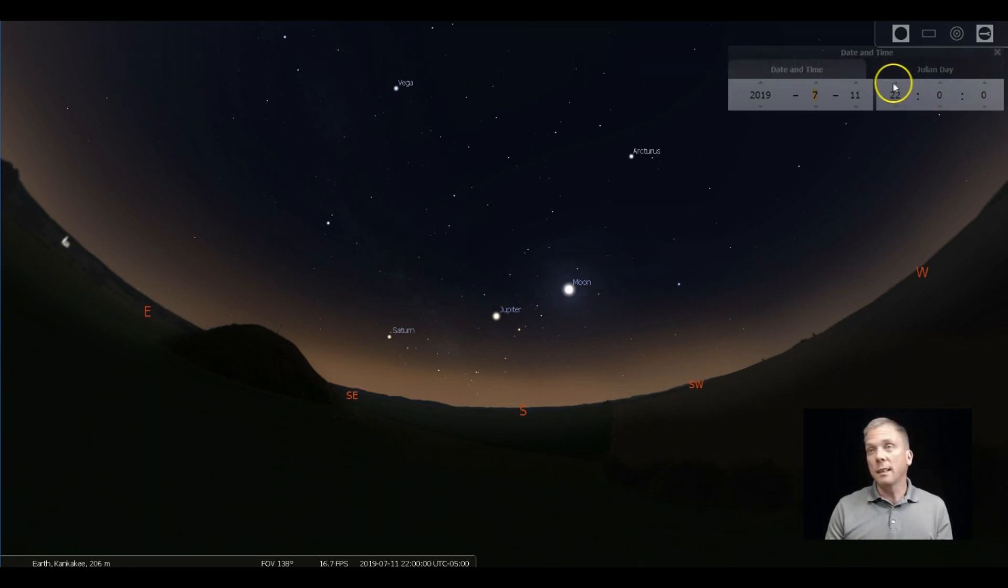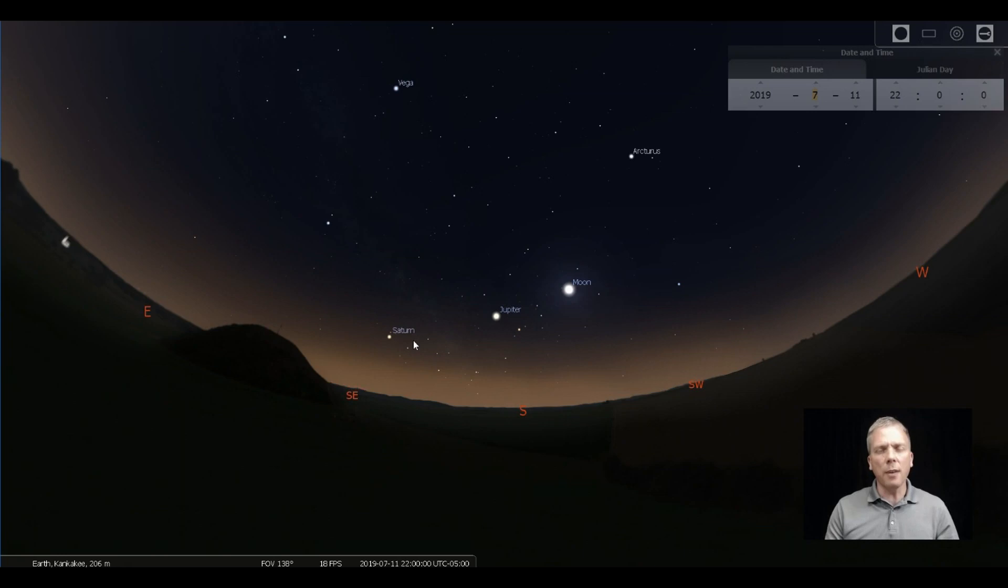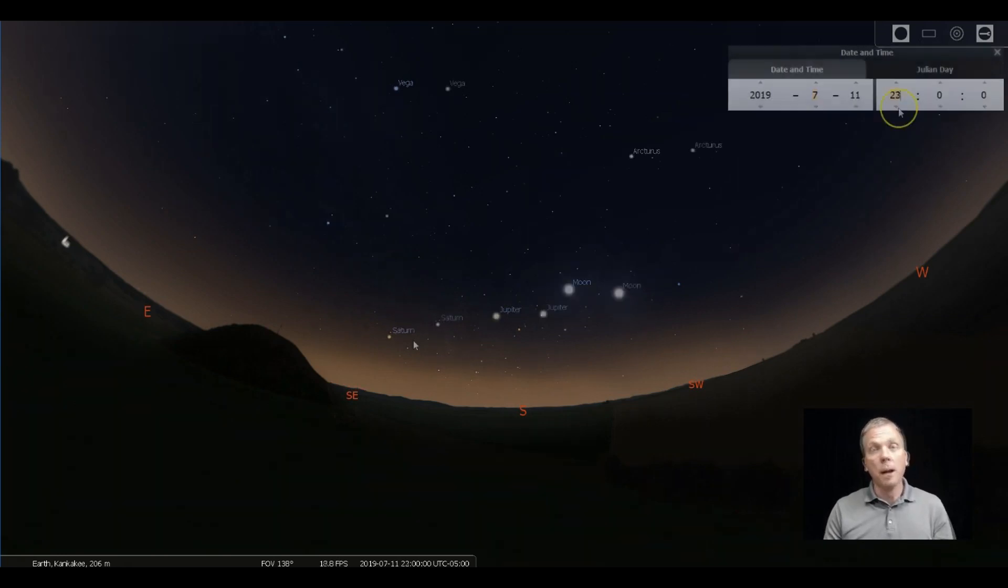So I have set this at 10 o'clock for me at 40 degrees north latitude. That means most people should be able to see Saturn as well. Even if you are further north than me, it ought to be up.